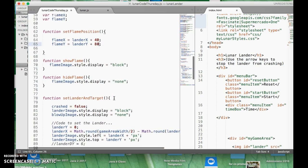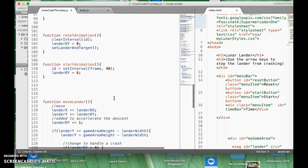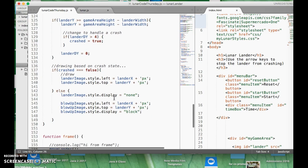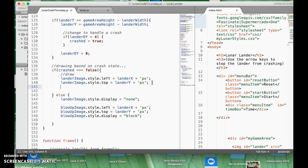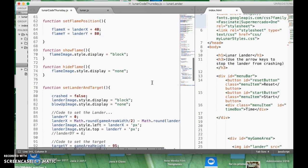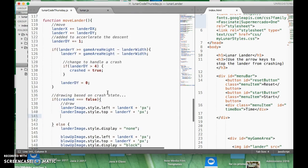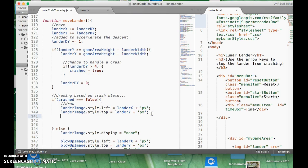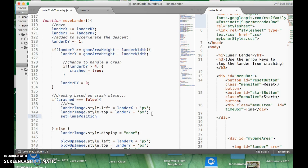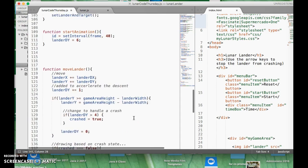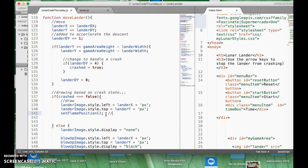So what I'm going to do right now is that when you move the lander, after we do this, what we want to do is move the flame too. So we have our function called setFlamePosition, and we want this to get called basically the whole time. So every time we move the lander, we're going to move the flame position. I'm going to call setFlamePosition — this is inside moveLander.